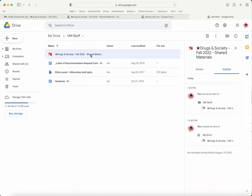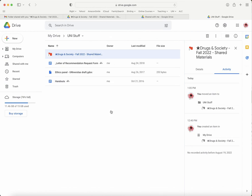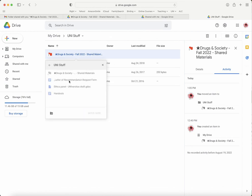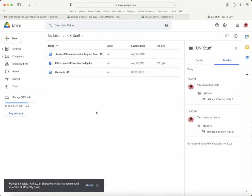Either way, if you change your mind and you want to put it back, you can 'Move to' and then just go back to your main drive.